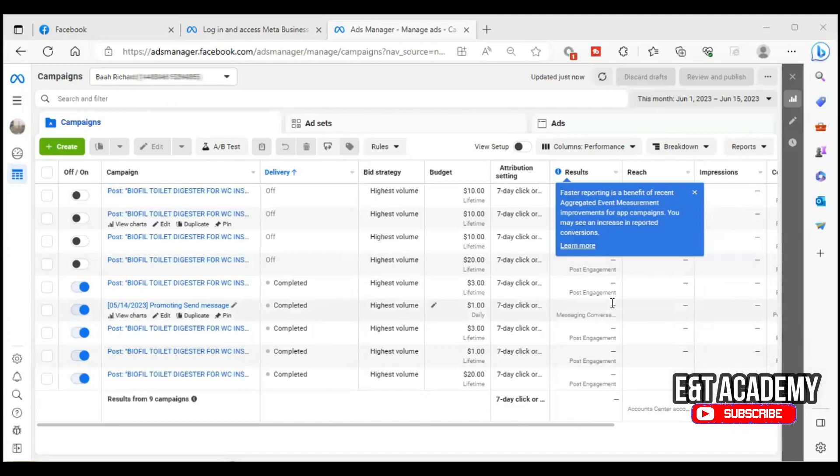Welcome to this channel. In this video I will show you a step-by-step process of how to create a Business Manager and ad account, and how to set up your Facebook Business Manager.